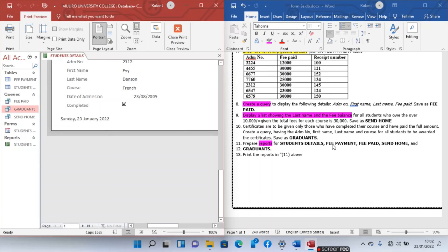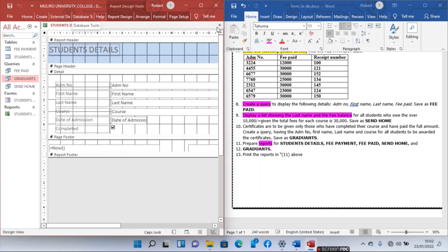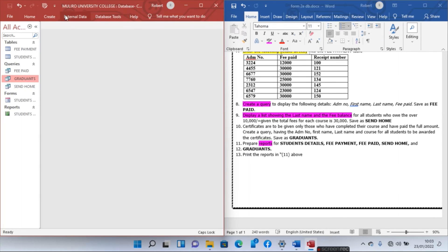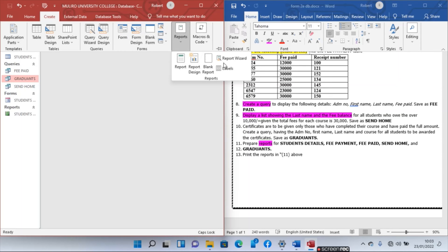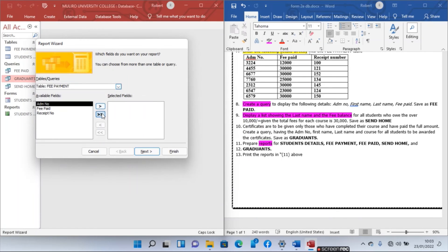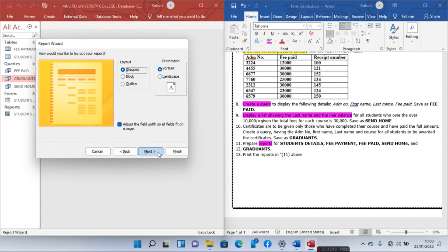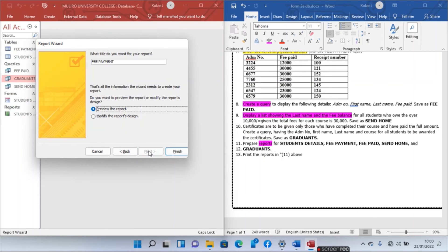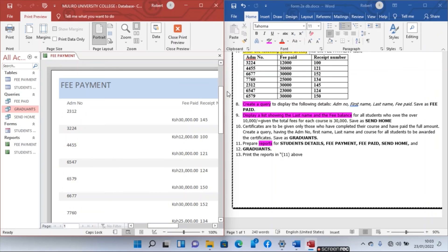Next, create a report for Fee Payment. Click Report Wizard, select Fee Payment, add all fields, and send them through. Click Next several times, choose Tabular layout, name it Fee Payment Report, and click Finish. This is how the report will look.